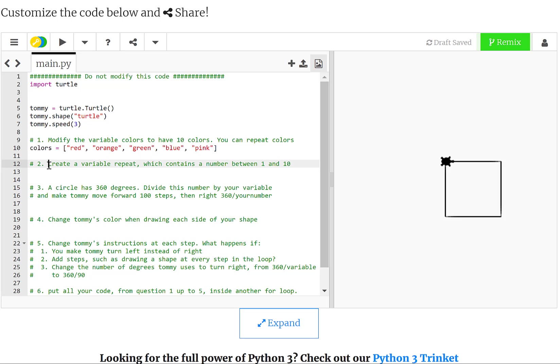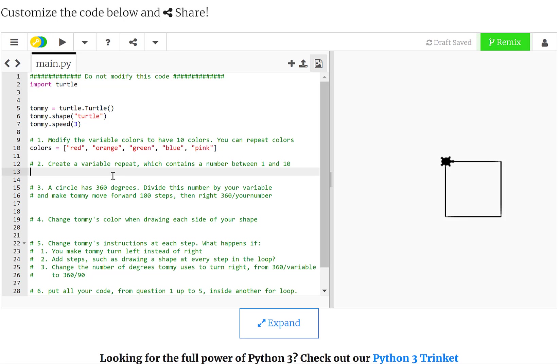The second assignment is to create a variable that is going to be named repeat, that is going to contain a number between 1 and 10. If you remember, in the last classes I have been talking about variables as kind of vessels, like things that you put stuff inside, and then you name it whatever you want. So in this case, I am giving you the name, so the name of the variable should be repeat. And what it contains is a number. And what I want you to do is to define one number, it can be any number from 1 to 10.